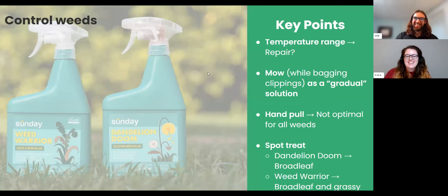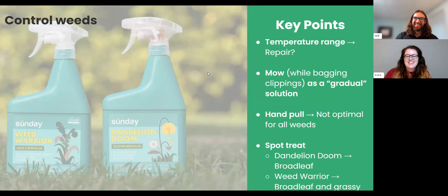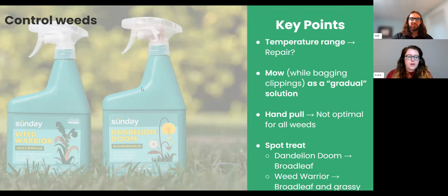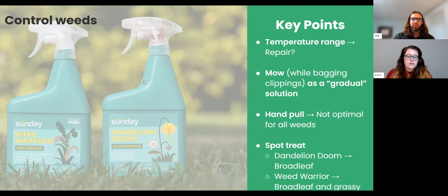Moving on to weeds: after lawn preparation, you're going to want to take stock of your weeds. As it relates to your plan, lawn preparation is done before starting with Sunday, but weeds are the next step after your soil test. Consider whether a weed can be left there if temperatures aren't right to repair your lawn. For example, Bermuda likes to be seeded at 80 to 85 degrees, so it might be too cold to seed Bermuda right now.